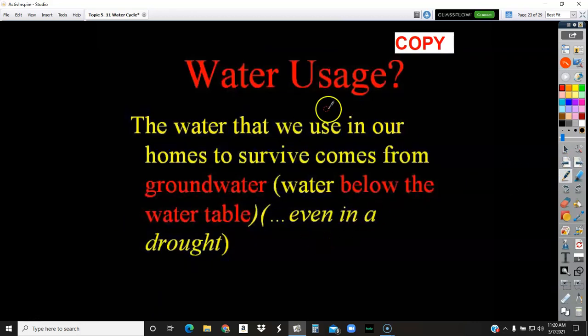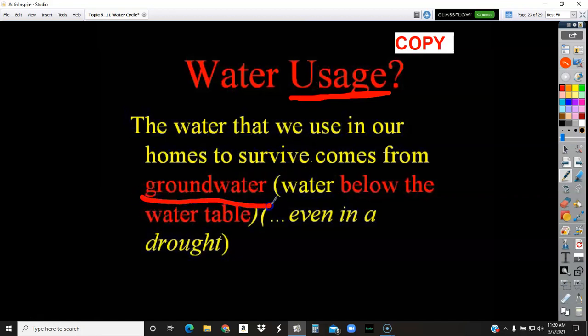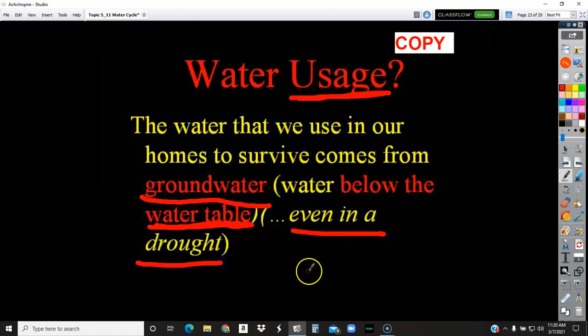The water you use depends on where you live. If you live in the village you have municipal water — it's pumped in, you have a meter, and it tracks every time you turn on a faucet, take a shower, or flush a toilet. If you live outside the village, you have a well, so you're getting your water from the groundwater — all the water below that water table, in the zone of saturation.